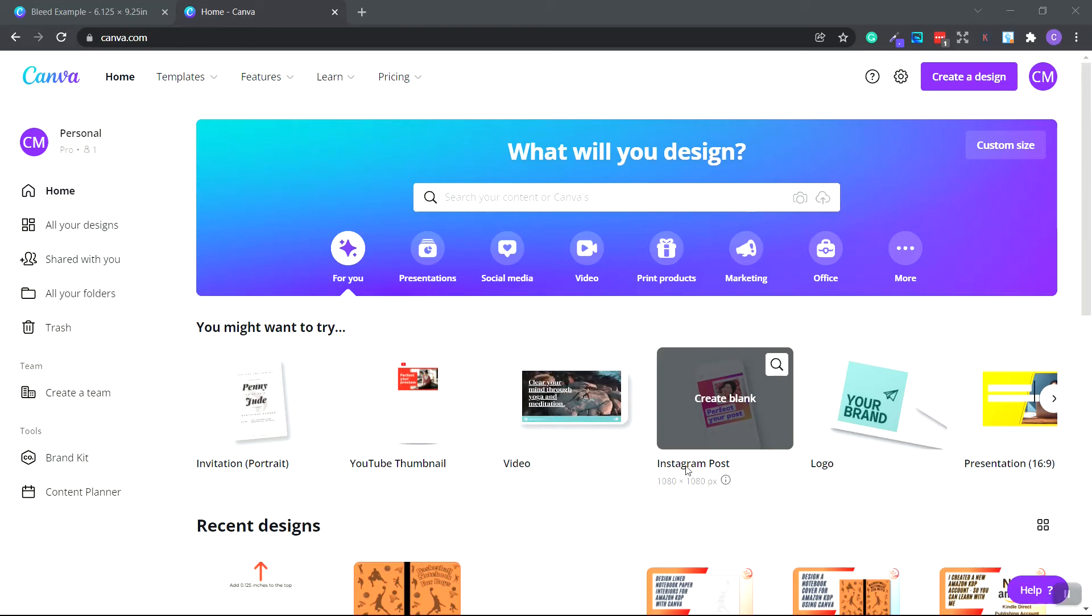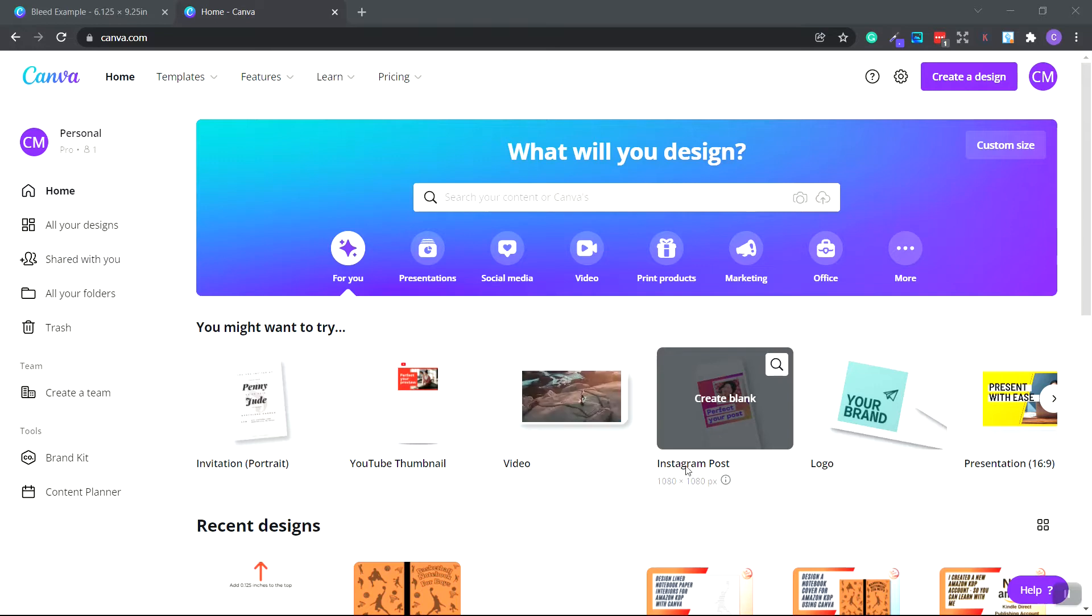In this video, I'm going to show you how to create lined notebook paper for your low-content notebook using Canva, and I'm going to show you how to upload it to Amazon KDP to complete your notebook.